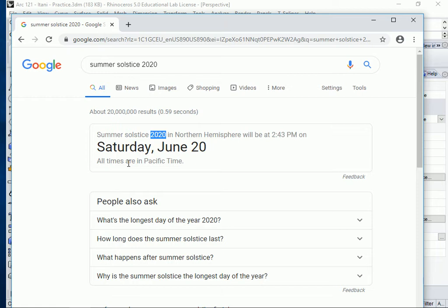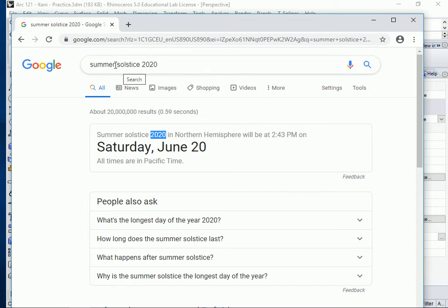The summer solstice is June 20th — write that down, it's going to be important a little bit later. Now I'm going to move on to the autumn equinox.